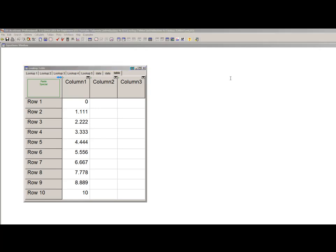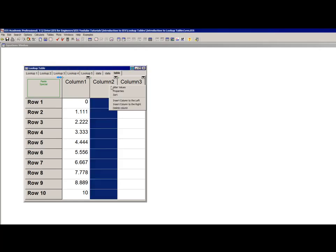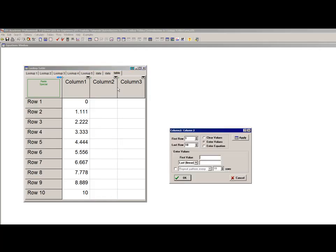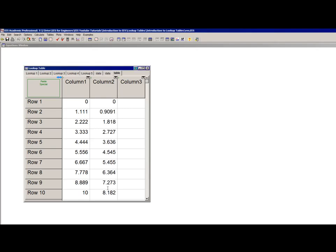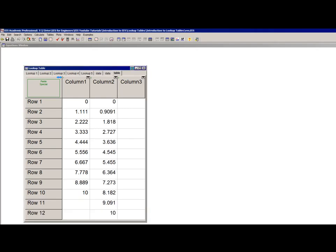In the professional version, you can also have the table auto-size. Here in the Alter Values dialog, if I enter a value greater than the number of rows in the last row field and hit OK, EES will ask if I really want to add rows. If I do, it'll increase the number of rows to that value.